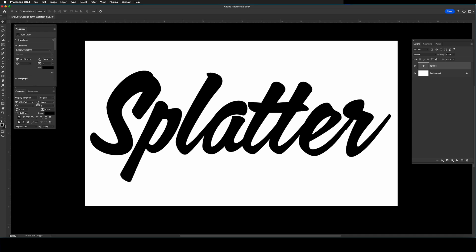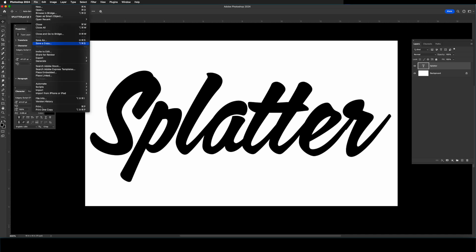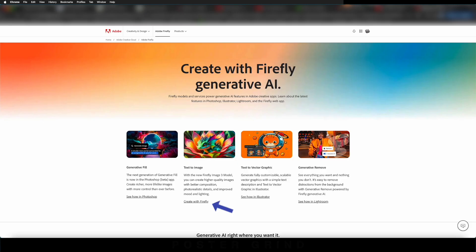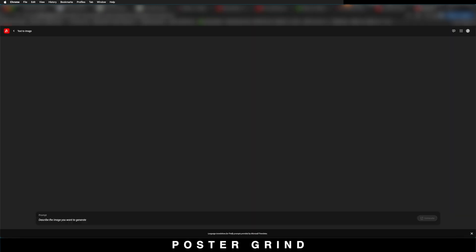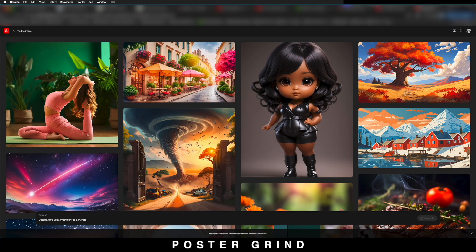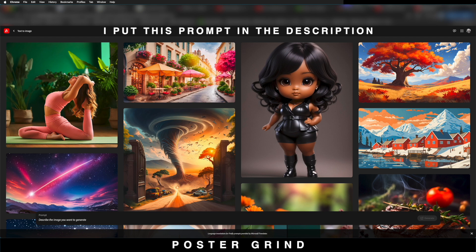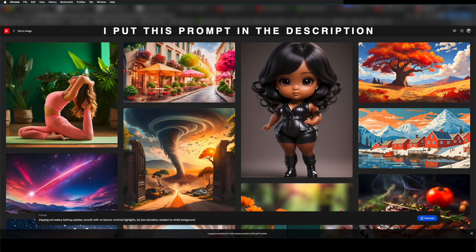Then head on over to Adobe Firefly and hit create with Firefly. As soon as you're in text to image, go ahead and type out dripping red watery ketchup splatter, smooth with no texture, minimal highlights, 2D, low saturation, isolated on white background, and hit generate.